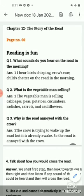Question number one: what sounds do you hear on the road in the morning? In the morning, which things do you hear on the road? On the road in the morning, I hear birds chirping.